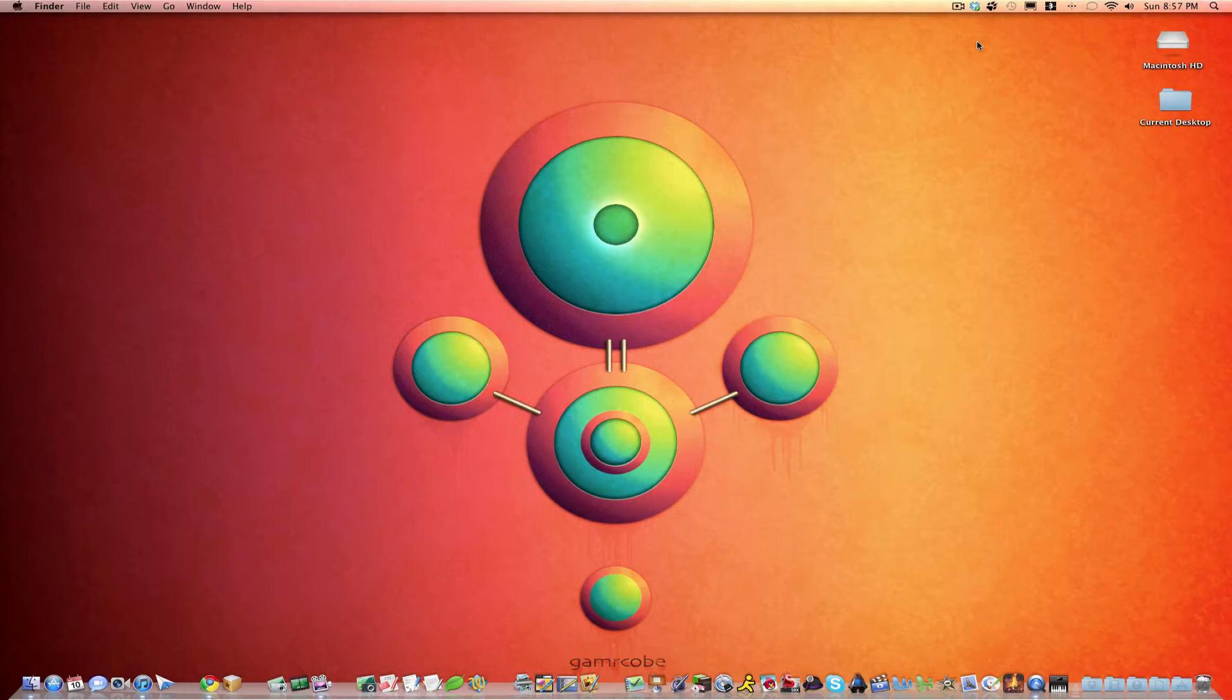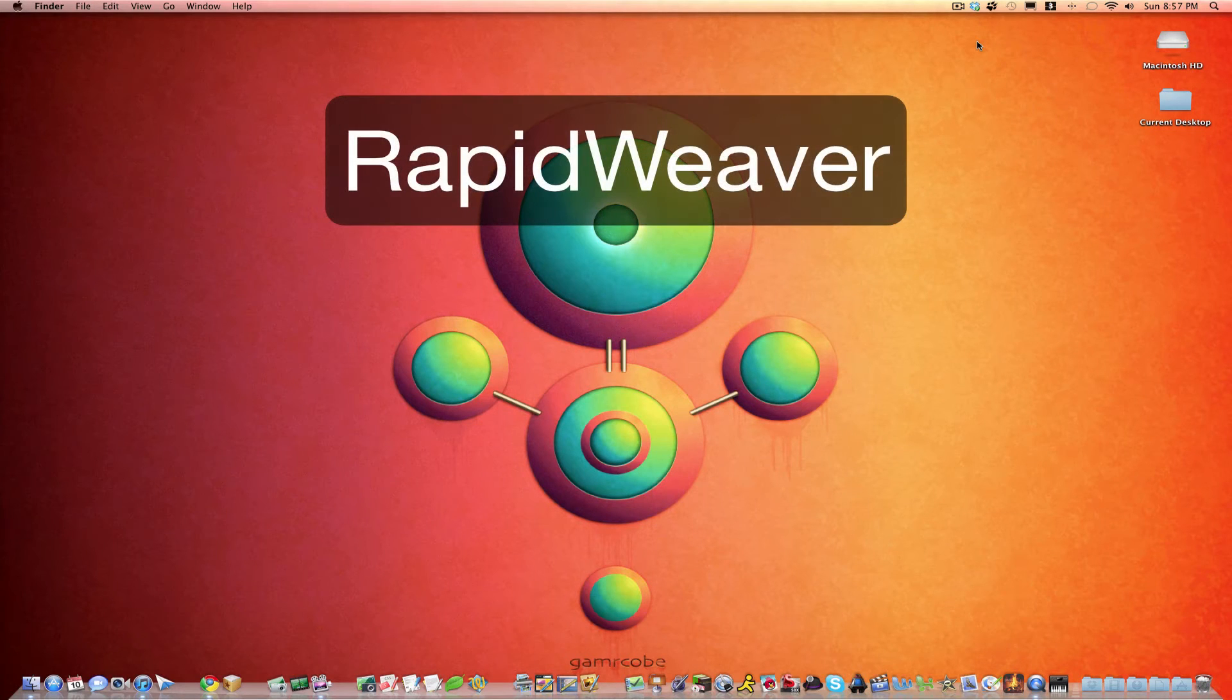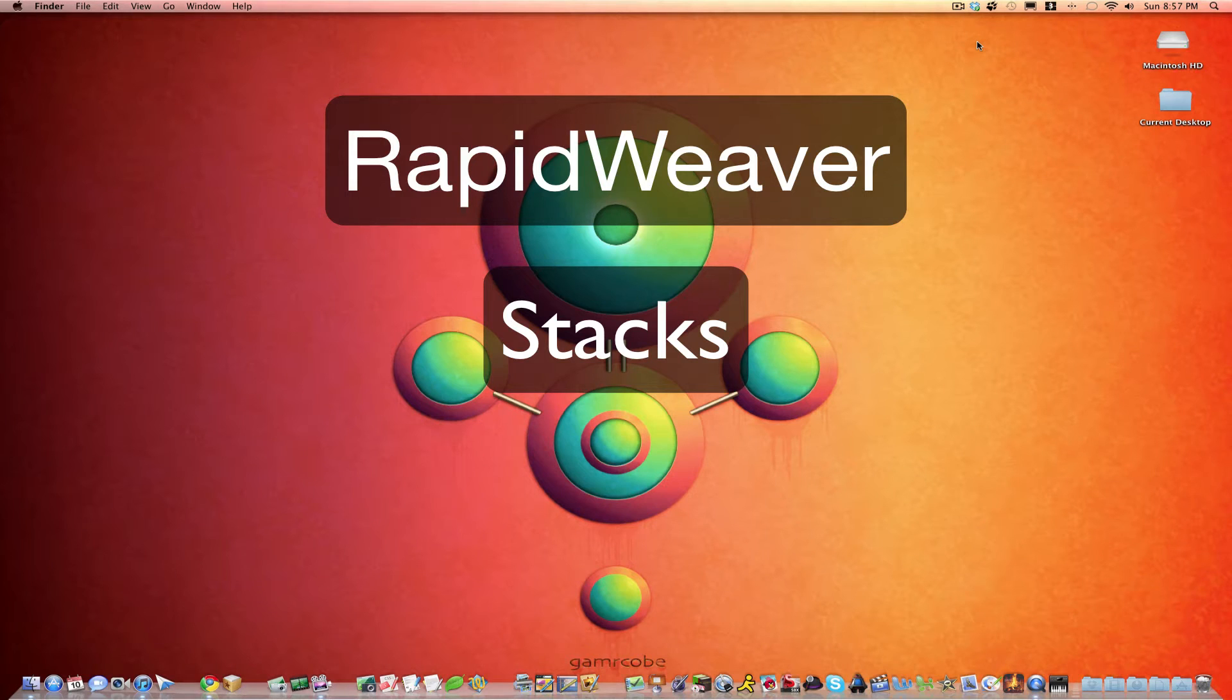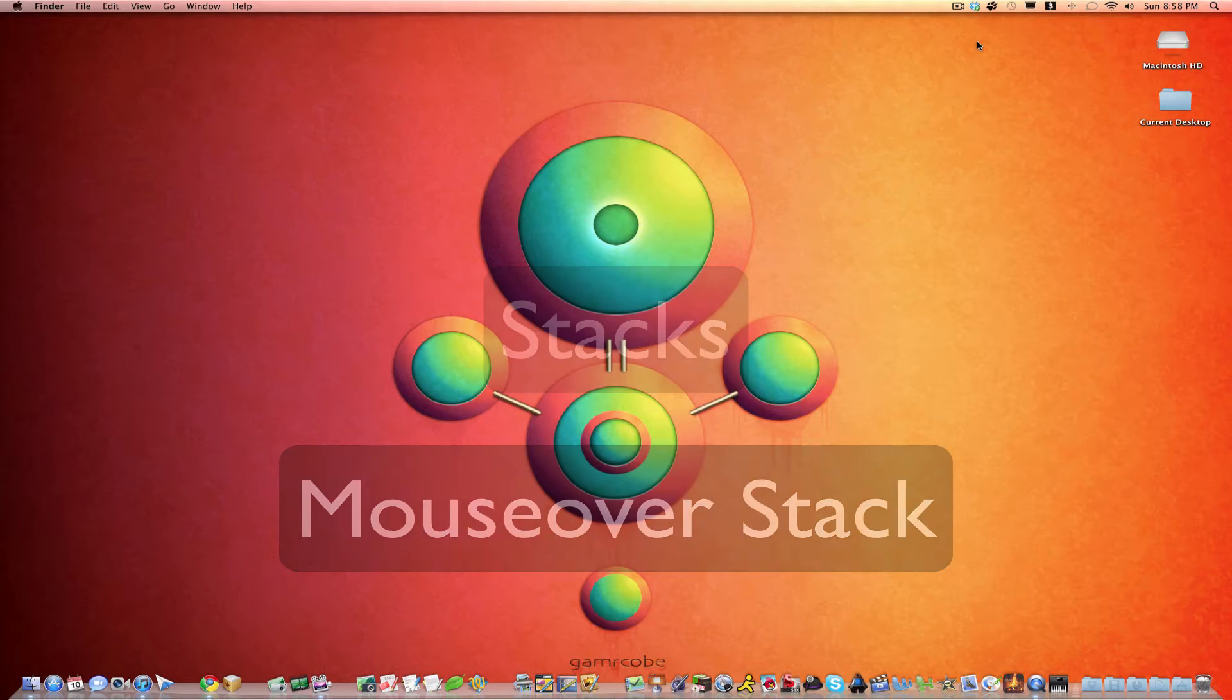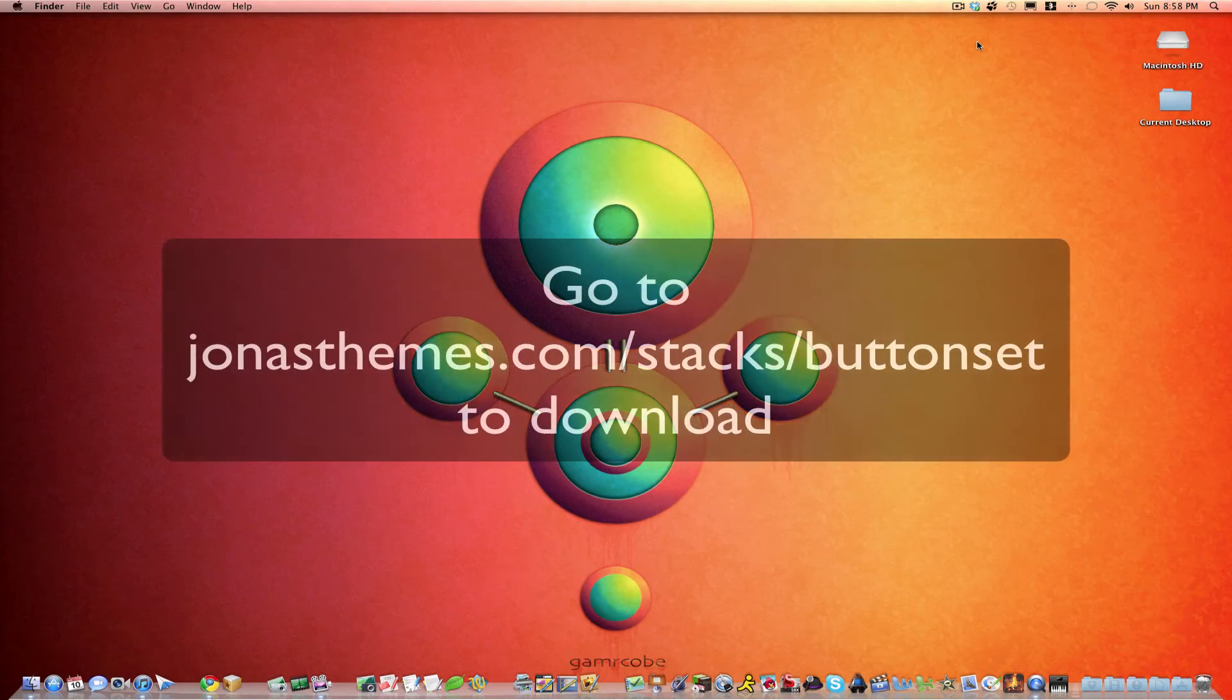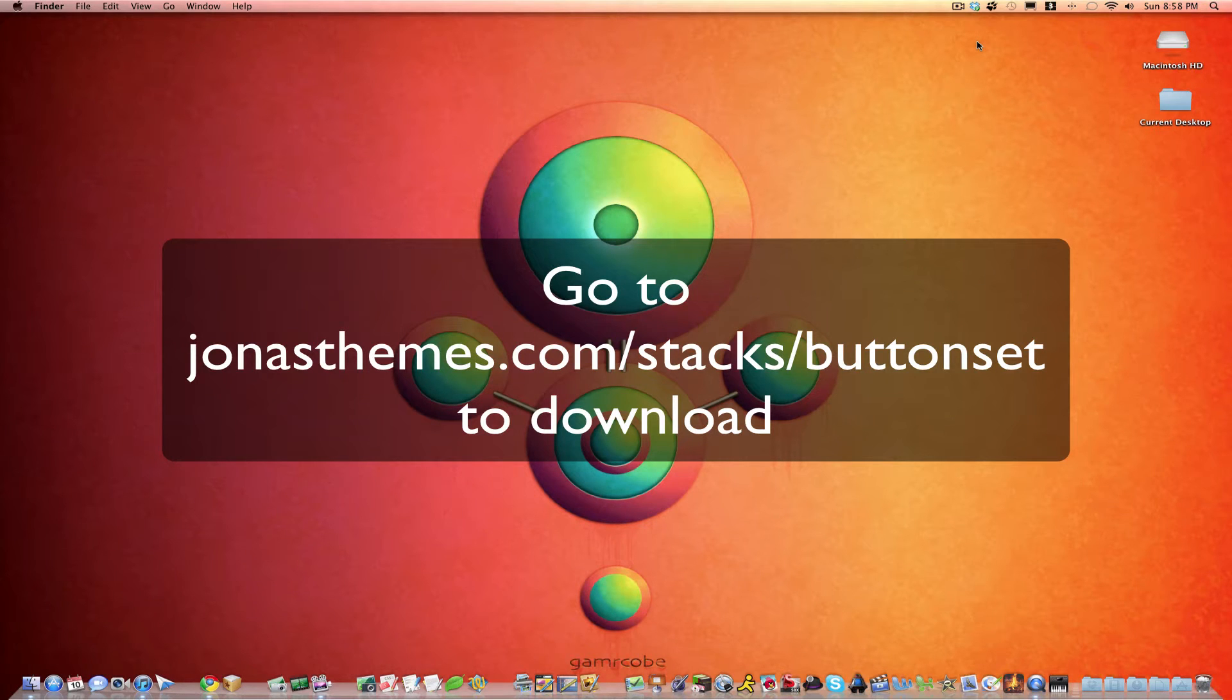In this tutorial today we'll be working with RapidWeaver, the Stacks plugin from YourHead Software, and a specific stack called the MouseOver Stack from Jonas Themes. We're going to create a couple of images today and show you how you can use them right in your RapidWeaver project to create some neat effects for your website.